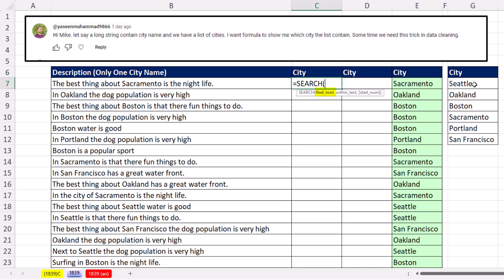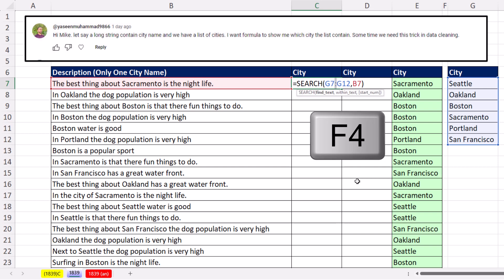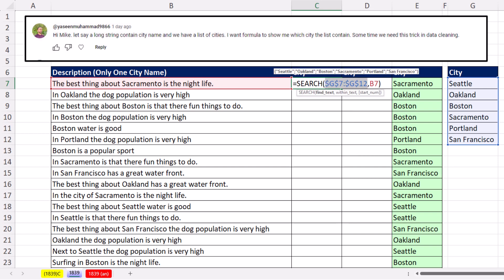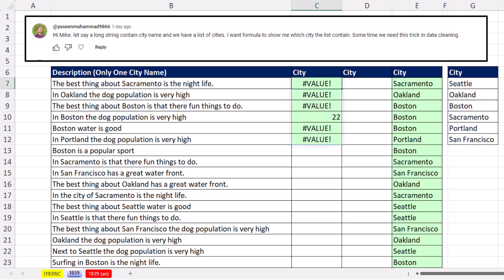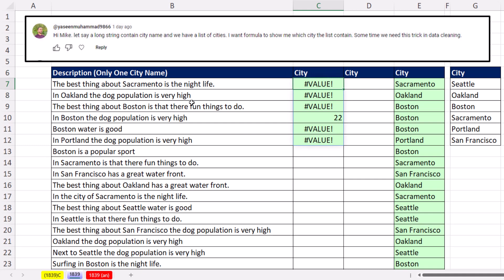We want to find text, and we put in the whole array — this will spill an array of answers — within this string. Control Enter. There's a 22 and a 4 in the fourth position. That 22 means SEARCH counted 22 characters in and that's where it found Sacramento. That's what we want to go get and put in this cell.